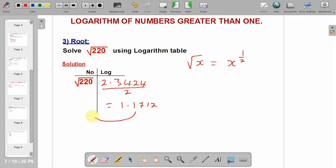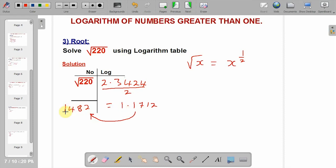Go to the antilogarithm to convert 1.1712 to a number. From the antilogarithm, we have 1482. Apply the characteristics, which is 1 — count 2 places: 1, 2. This becomes your answer.